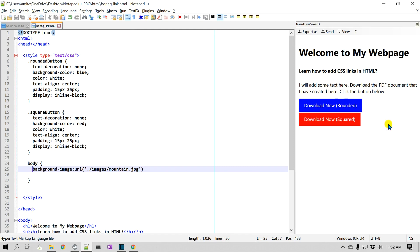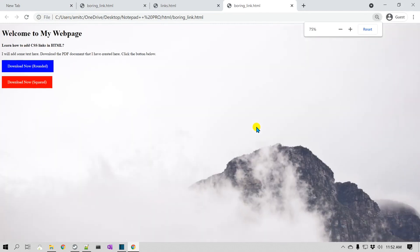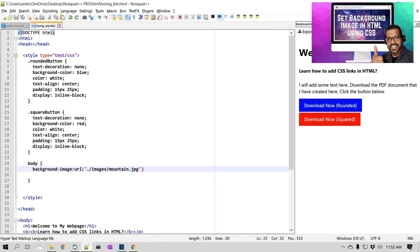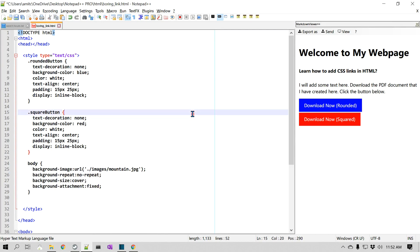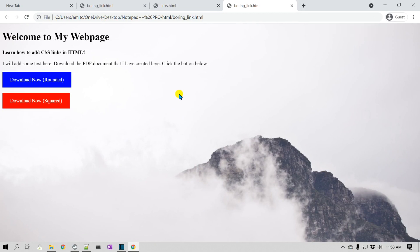After saving and refreshing, you can see the image is showing up, but it's tiling. There are some other properties you need to set. I'll quickly add them here — if you'd like to learn about background images in more detail, I'll link that video. I've added: no-repeat, background-size cover, and background-attachment fixed. That means when you scroll up and down, the image itself won't scroll.